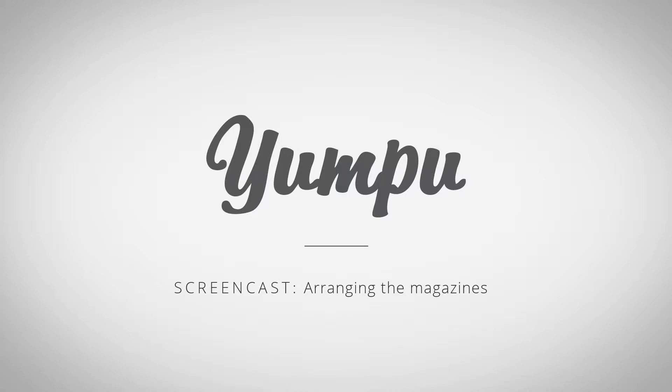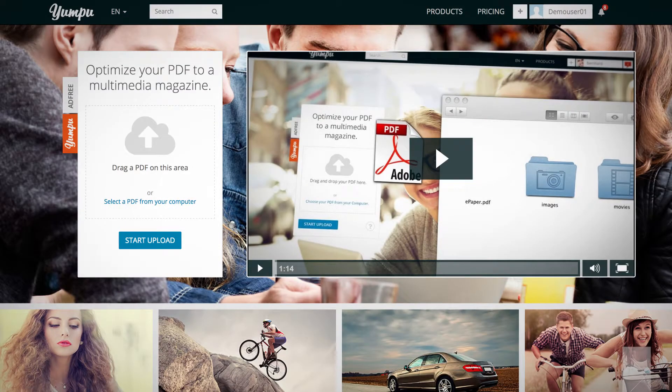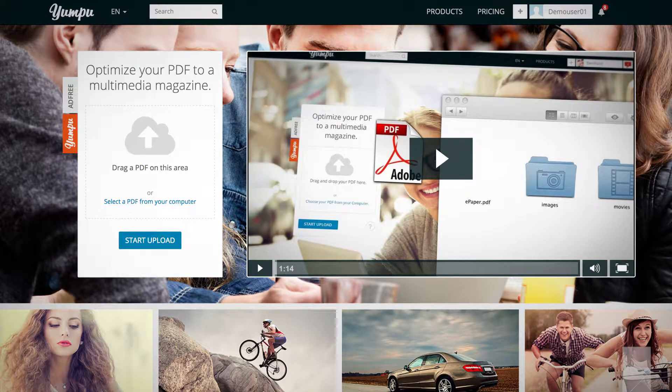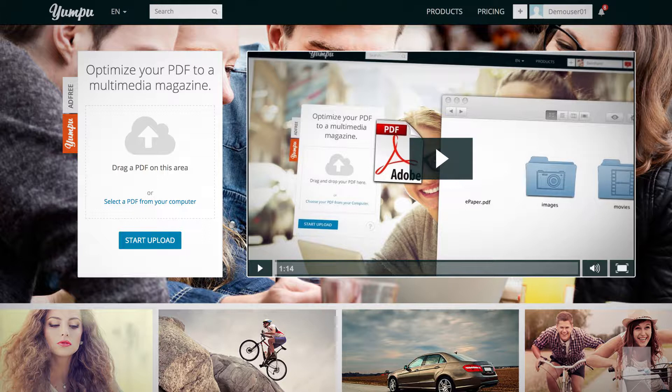Welcome to the screencast, How Do I Arrange and Manage My Magazines on Yumpu.com? Organize your online publications with the help of collections and sections.